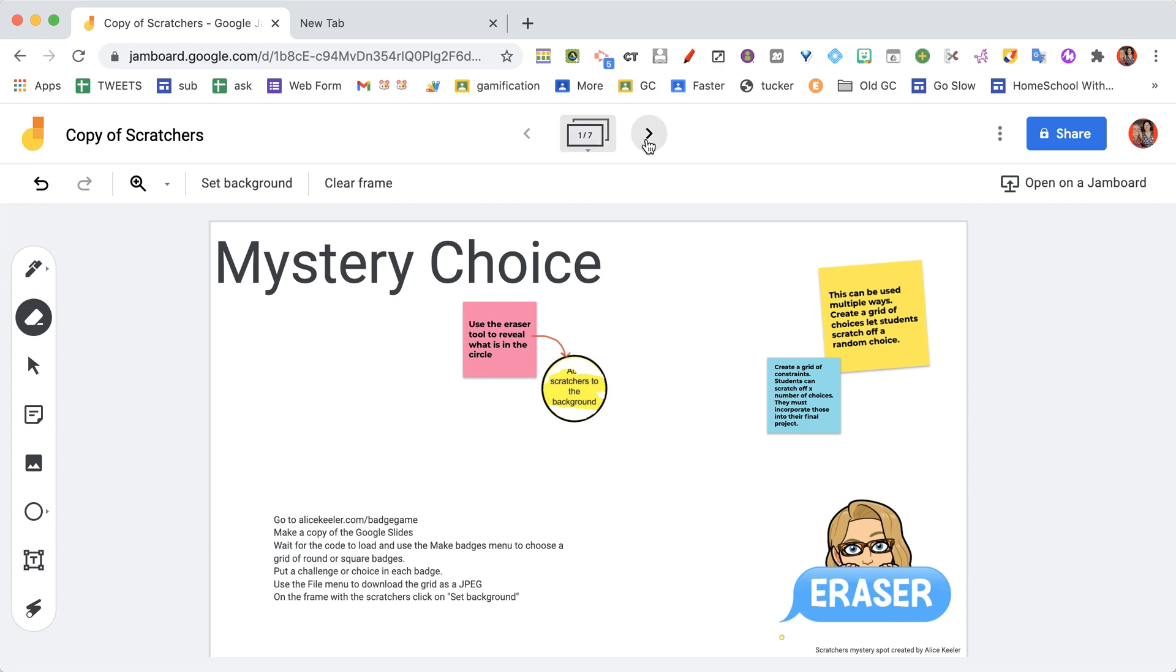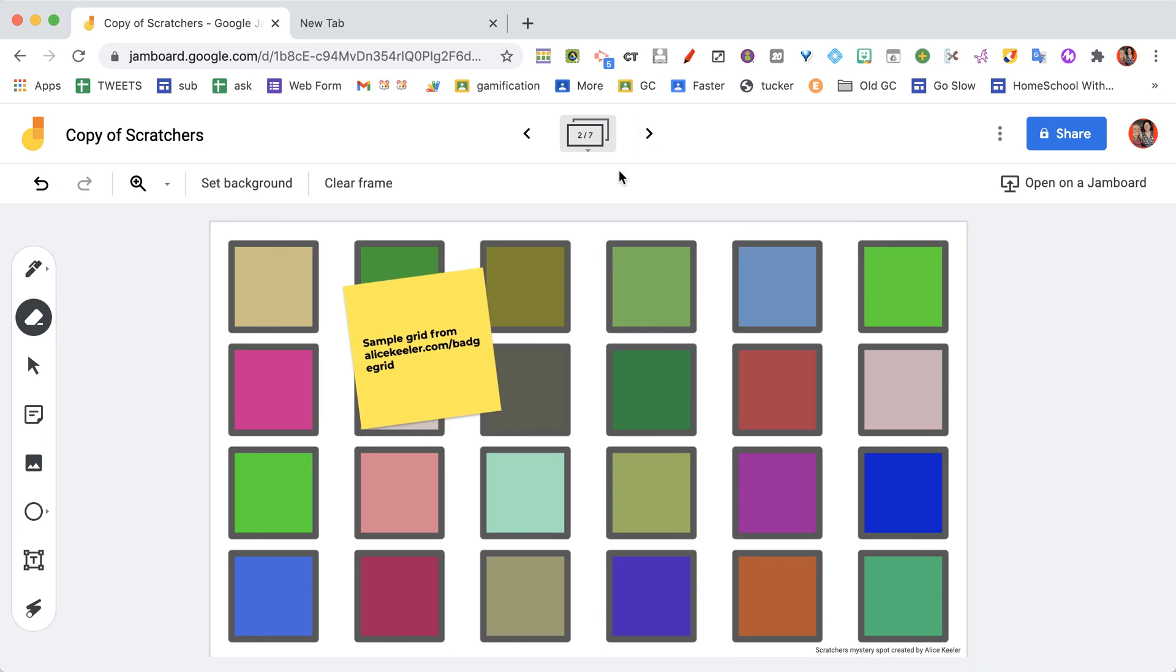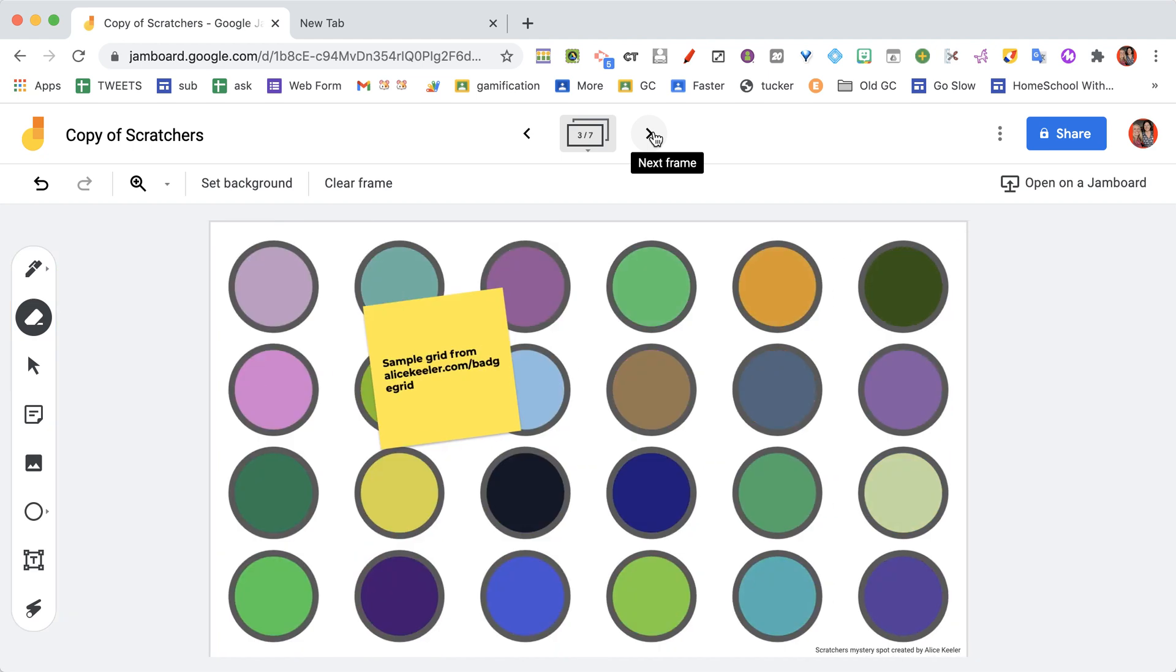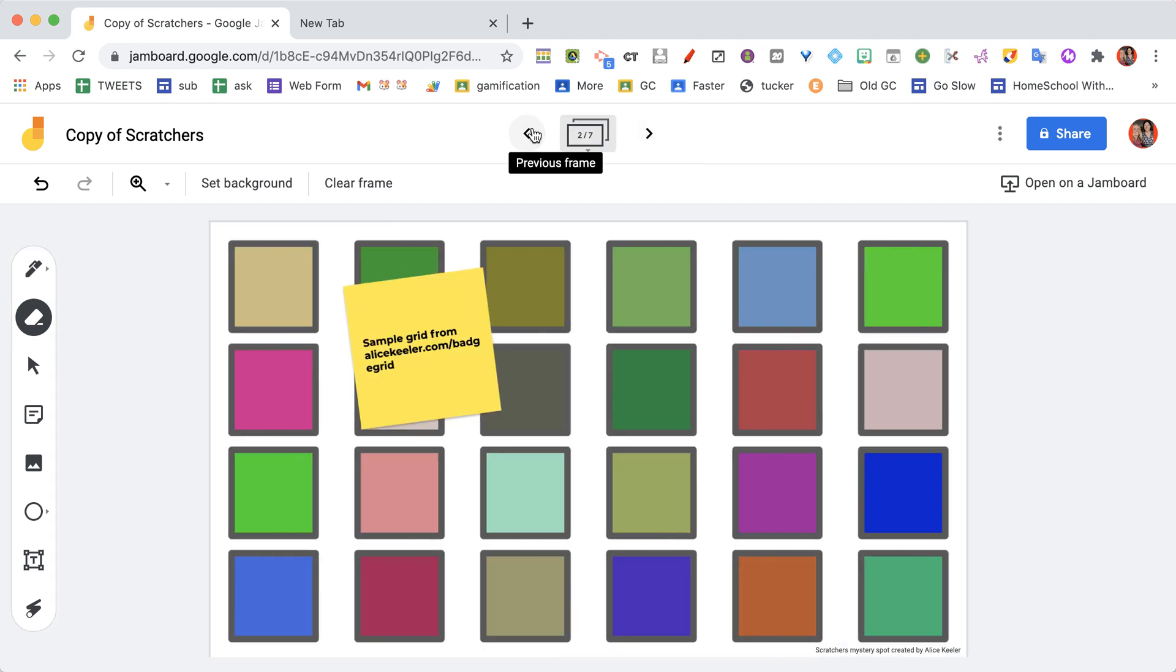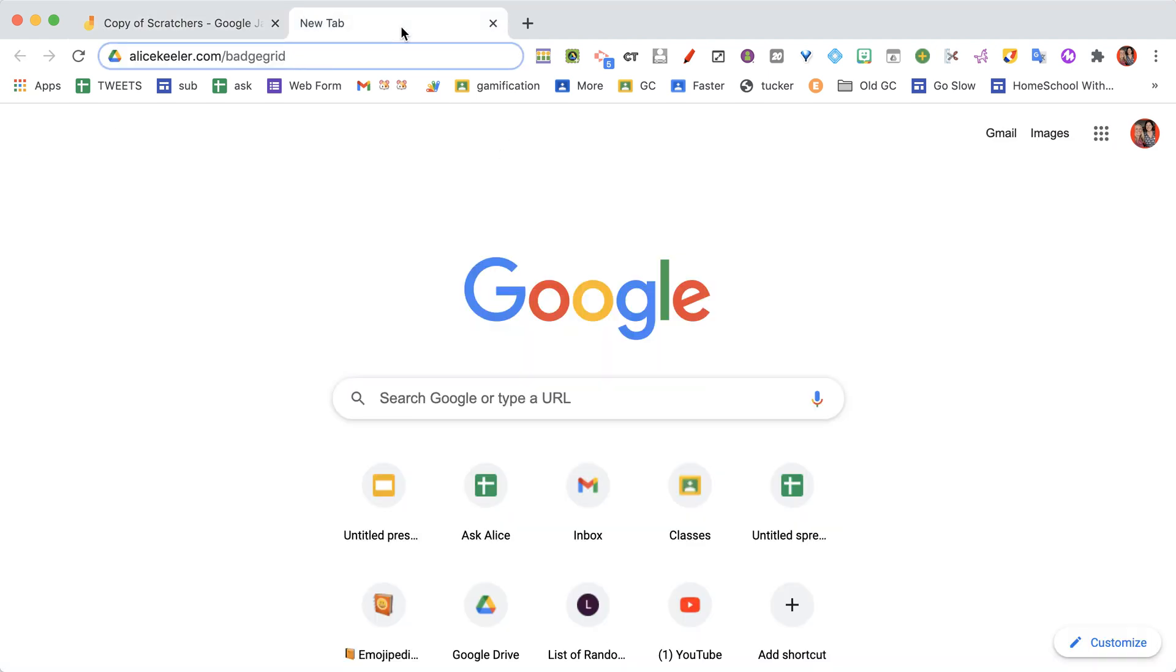Now when I go to the next page, you see I have a sample of what your grid of Scratchers might look like. They could be square or round, and the way that you get this sample is to go to alicekeeler.com/badge-grid.